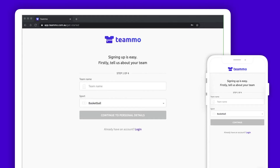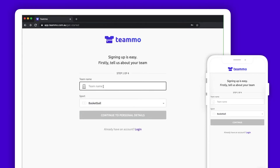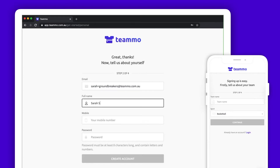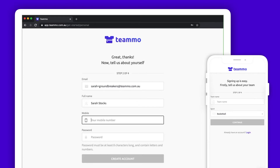In step one, you need to enter your team name and select your sporting code. For step two, enter your email address, full name, mobile number and create a password. You will use your email and password to access your Teemo account.